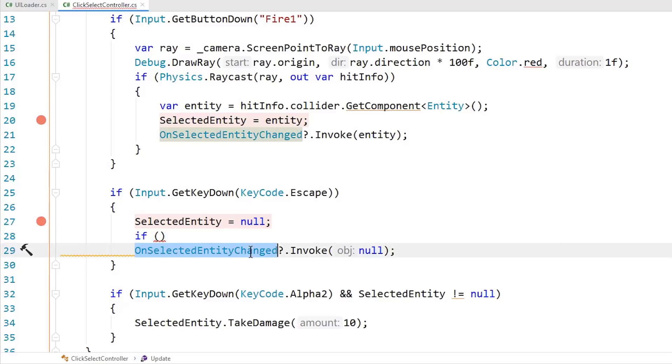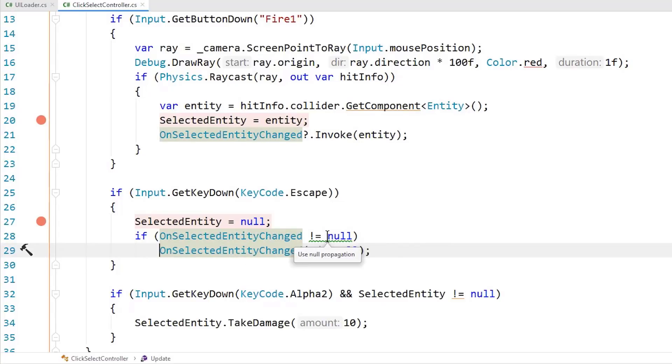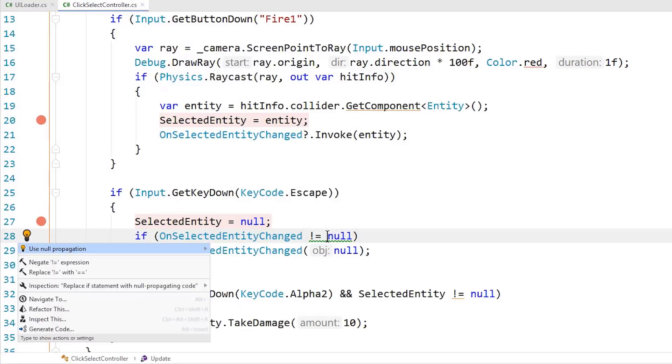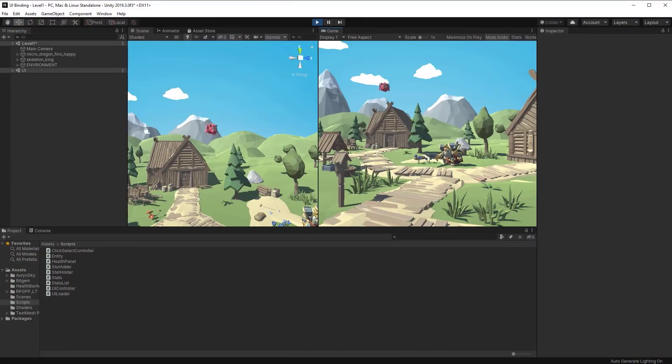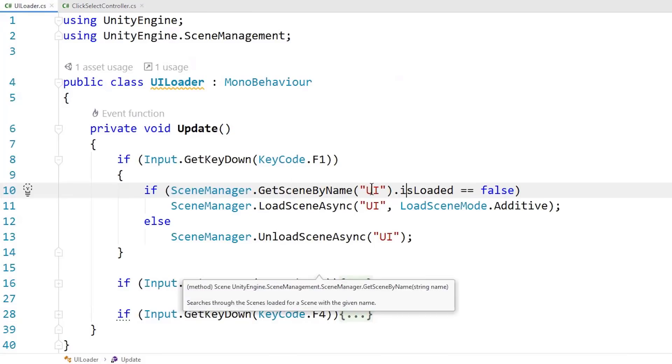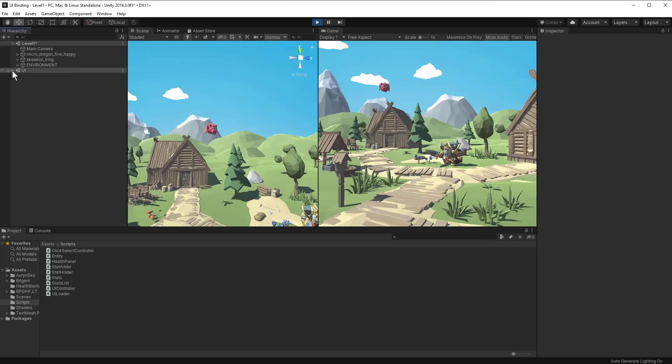Without a UI loaded, there's really not much happening. We select an entity but don't do anything UI related — no health bar update is visible. To fix this, we load in our UI by pressing F1. The UI loader checks if the UI scene is loaded and if not, loads it. There's an important script on the UI controller object — the same pattern as the single-scene version but set up to work across multiple levels. It has references to the stats list and health panel underneath it.